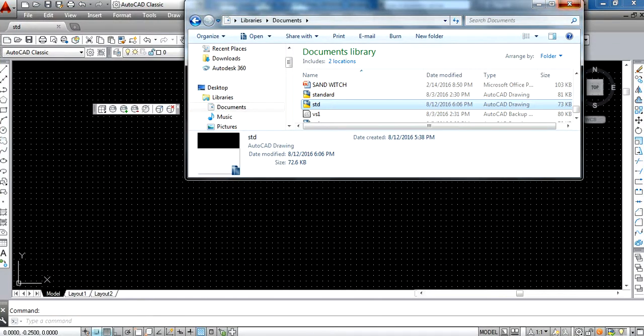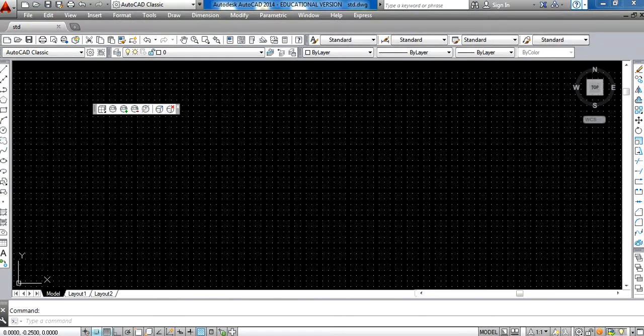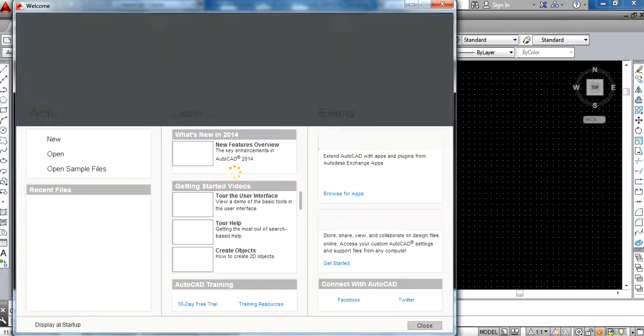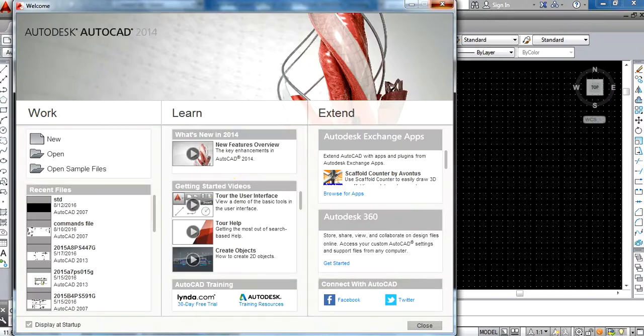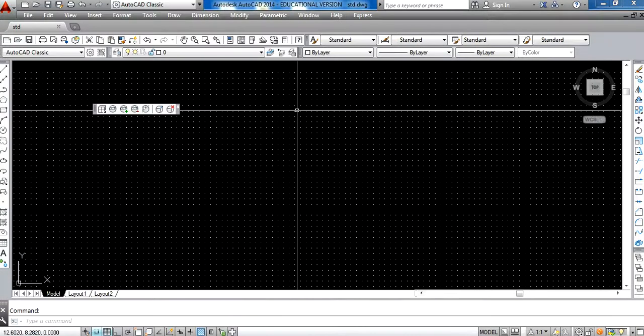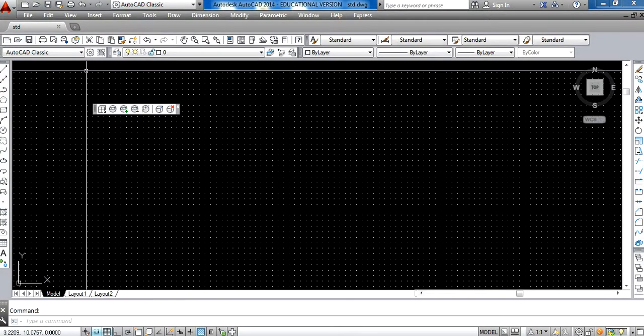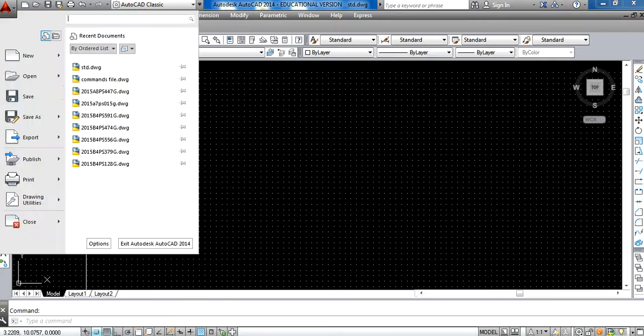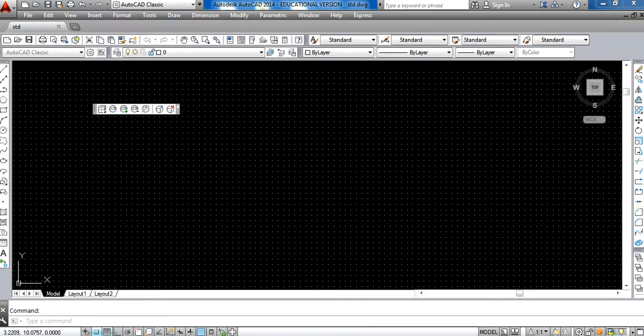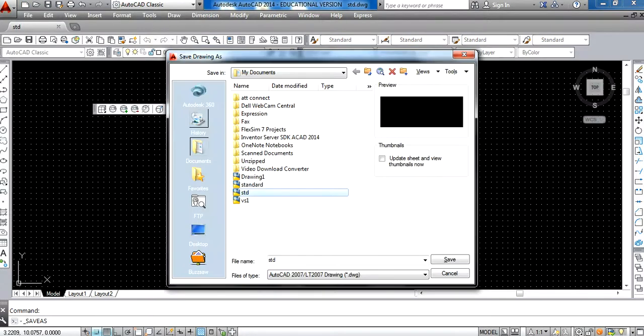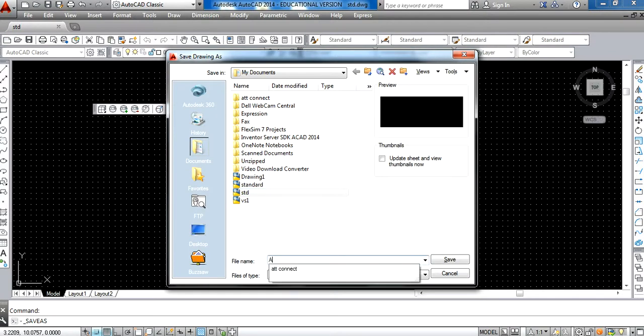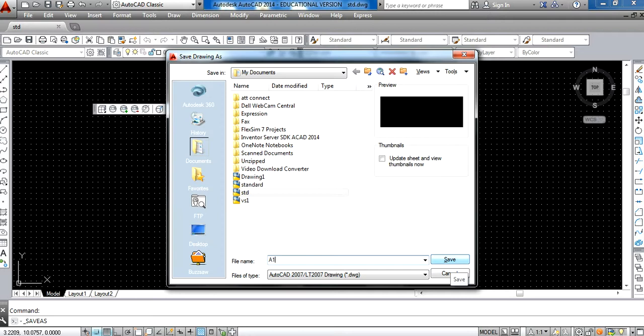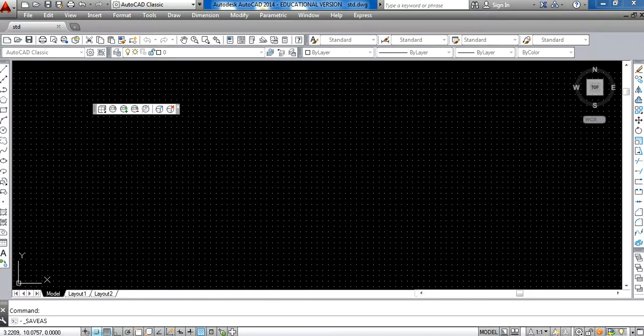So here it opens with the same settings. I don't need to repeat the settings. I can work on it and then save the file using the Save As button. I can save this as My Assignment One and put my ID number here, let's say 455, and then save.